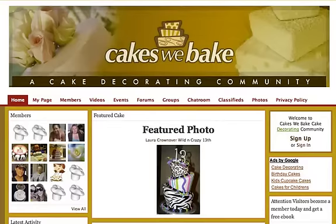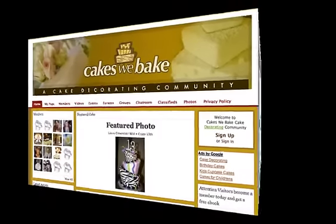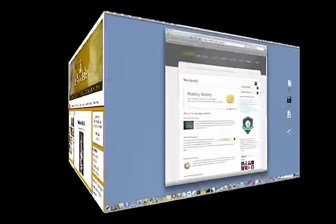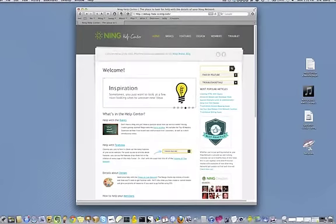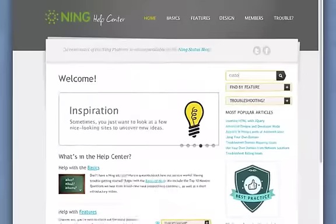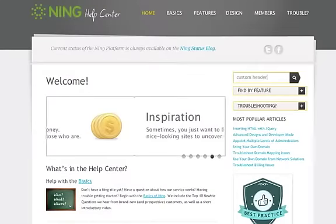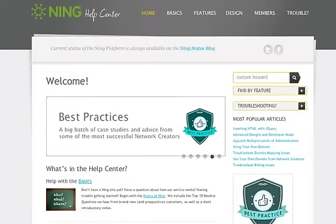As with most details of your Ning network, if you need more info about how a feature works, you should check out the Help Center — it's full of helpful advice. For example, searching for 'custom header' quickly uncovers an article with a walkthrough for how to create a custom header.